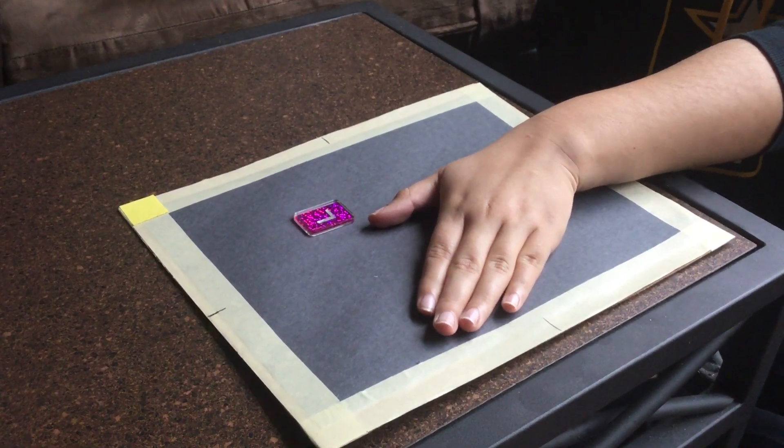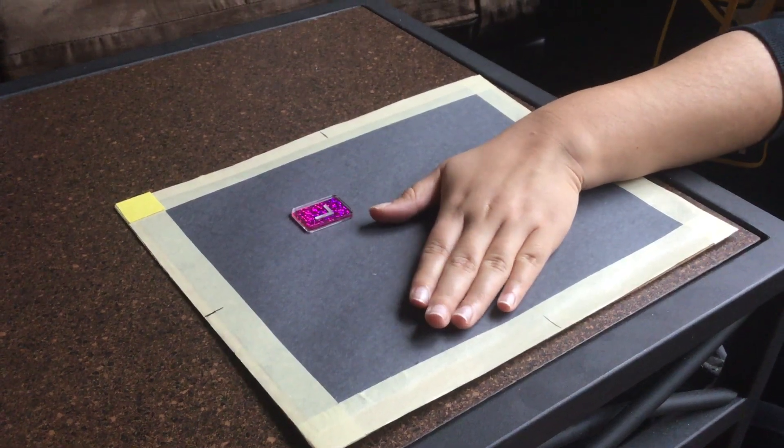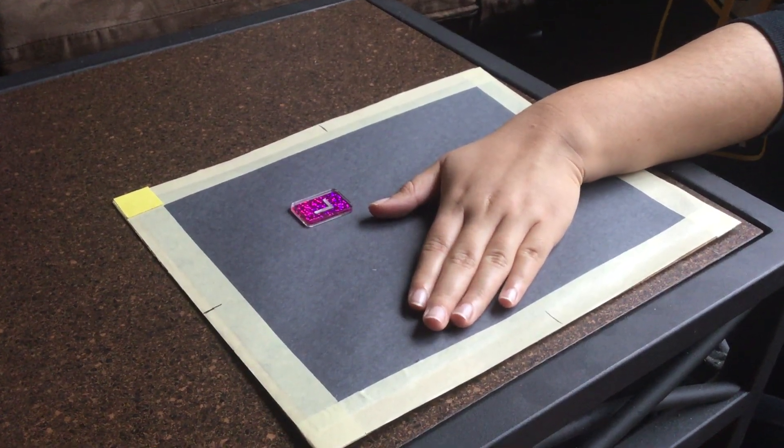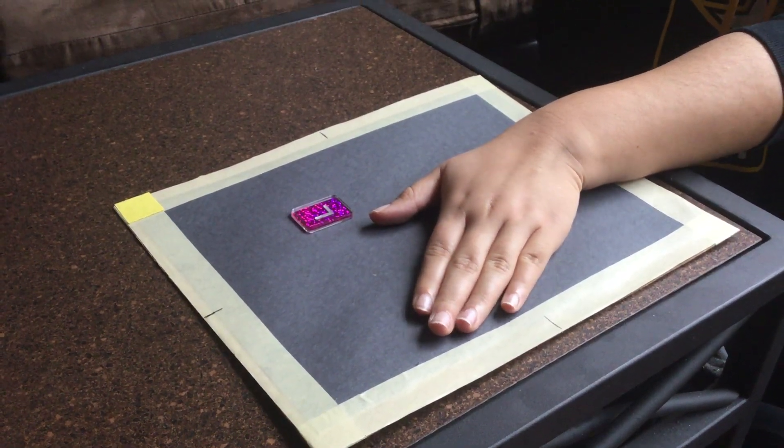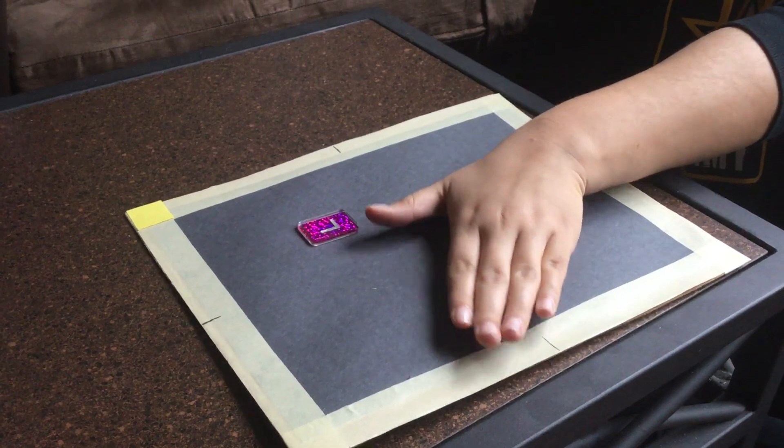The next image that we're going to do is the lateral thumb. So what we're going to do is like this.